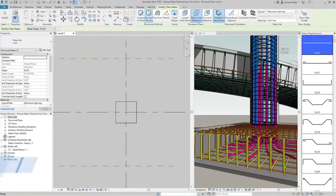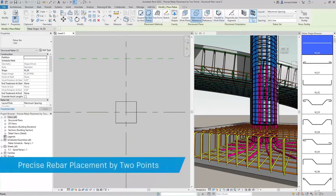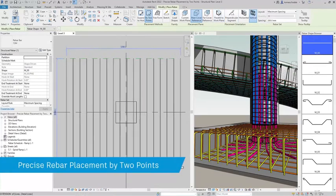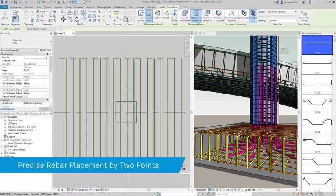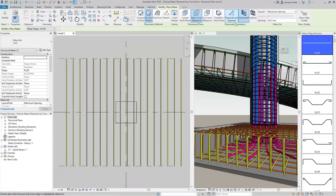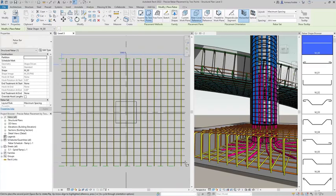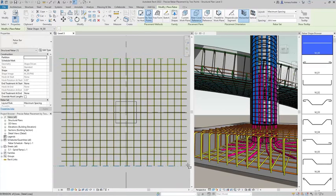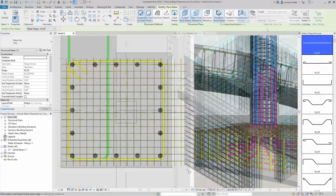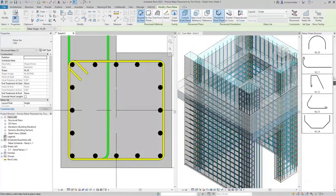Another great enhancement is a new method of rebar placement. Revit users are now able to place rebars of exact dimensions aligned to any reference in the project with just two clicks.